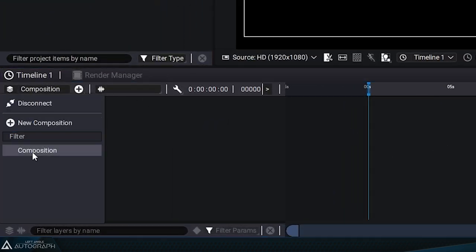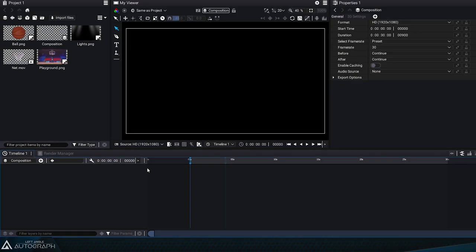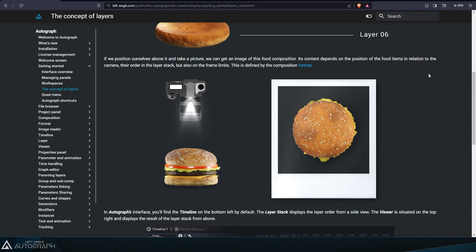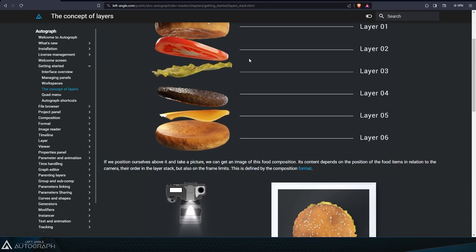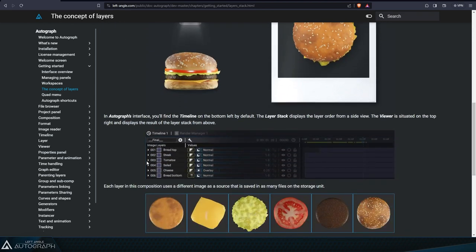The timeline has a dual role in the creative process. The left part of the timeline is for the layer stack. This is where the various graphic elements will be stacked, like we described in previous videos using the hamburger analogy.